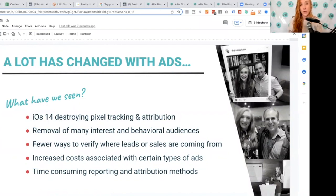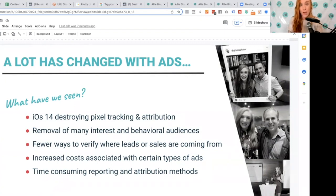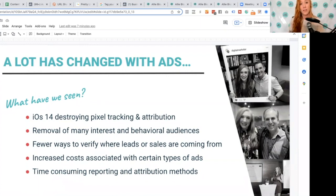Most people are not going to opt in for that, so browser tracking is really eliminated for Apple users. Depending on where you live, overall about 50% of the population — you could actually have more than 50% in your given market or area, just depending on who it is you're advertising to.